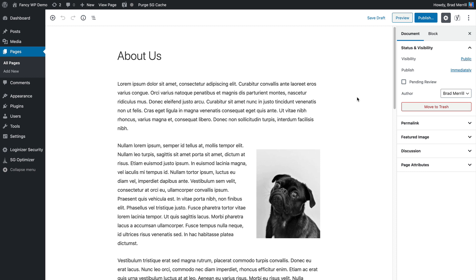So once you've created this revision draft, you can go ahead and edit it like you would any other post, saving your changes as needed. Just click the save draft button at the top and you're good to go.